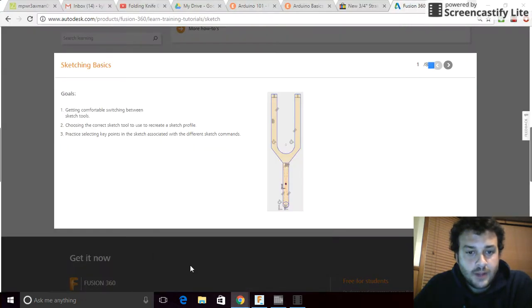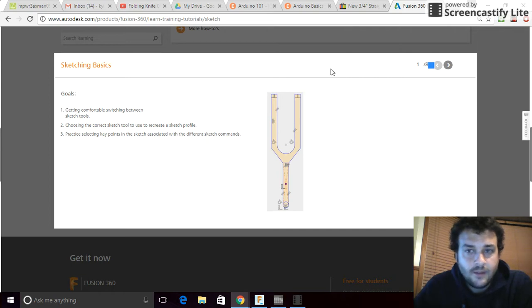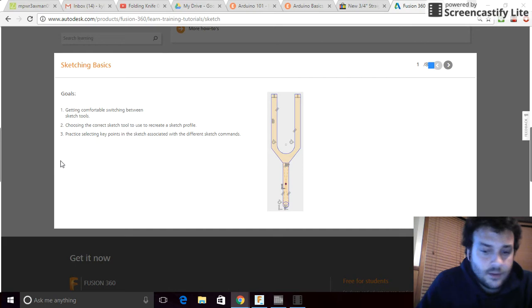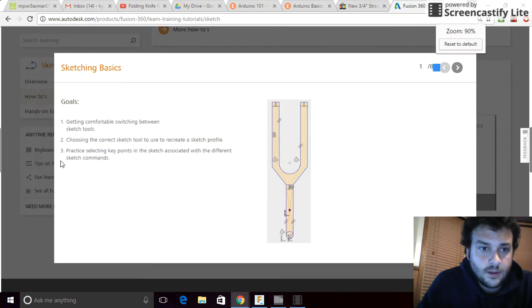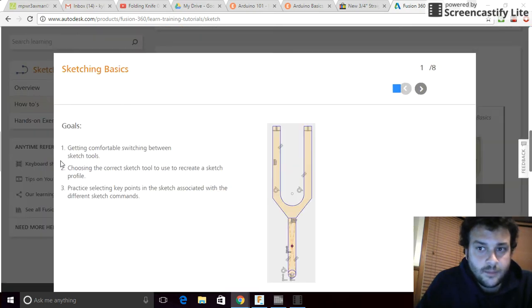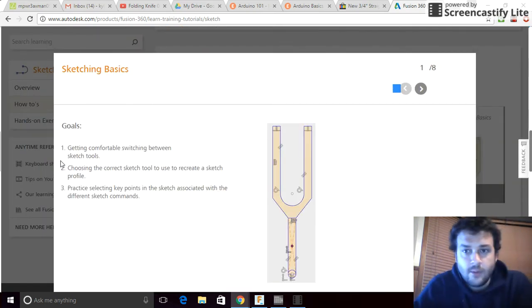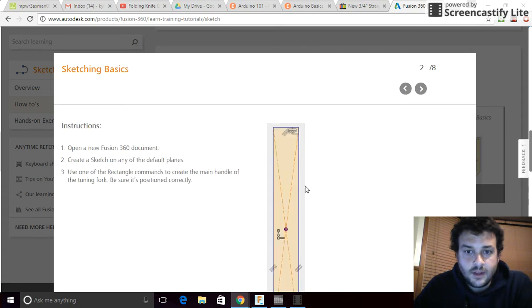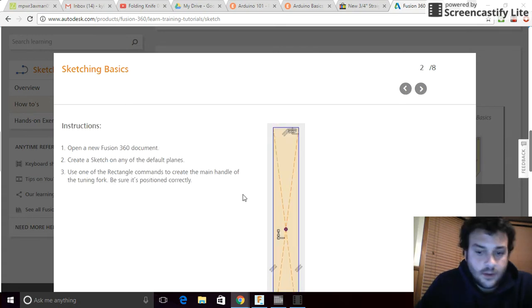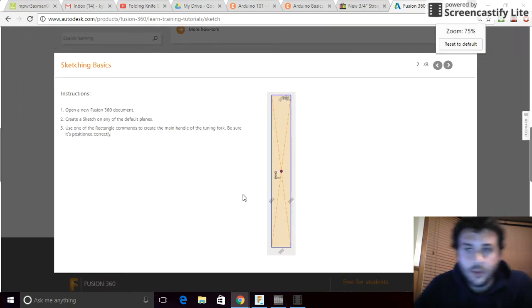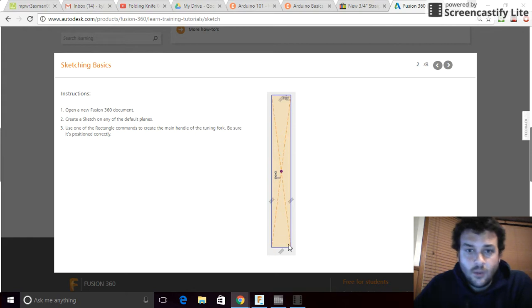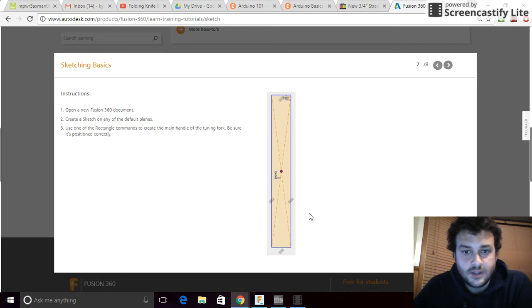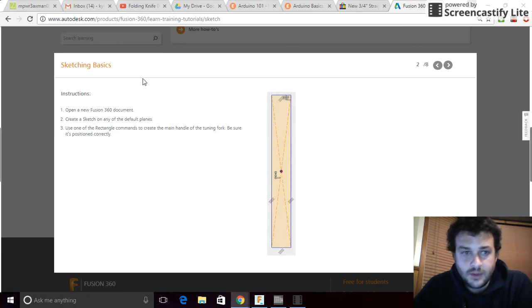So, back to Fusion's website. First thing it asks us to do is to open up a file. We've already done that. This is a sketching practice. I'm going to zoom out so you can see a bit more of the picture. What you can tell right away is that they chose a rectangle tool to create this handle. That's what the instructions suggest. And you can see the origin point is right in the middle.